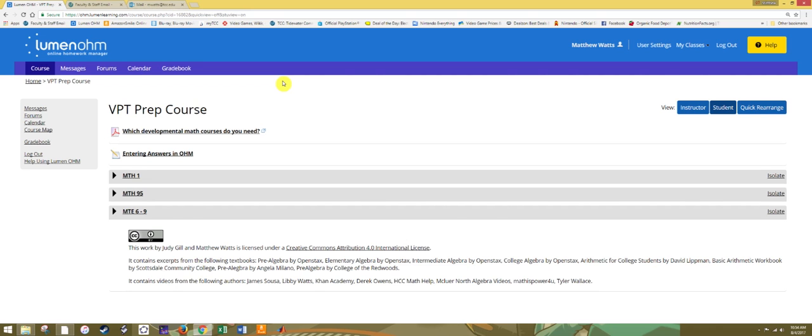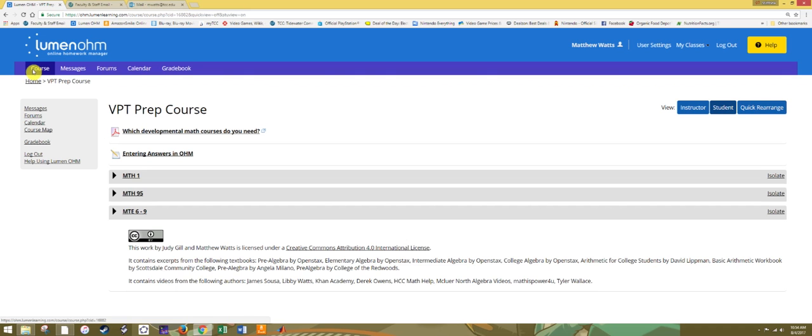First thing you'll notice when you enter the course site is that there is content in the middle of the screen and then menus on the top and left side. We'll first discuss the menus available to you and how they'll be used.